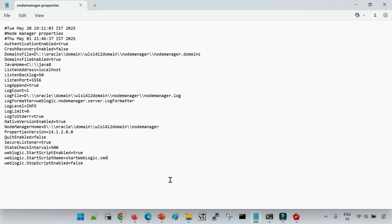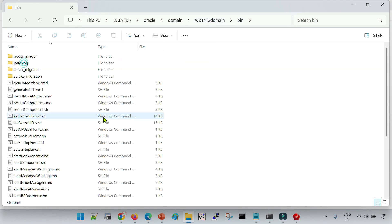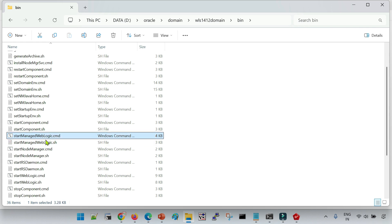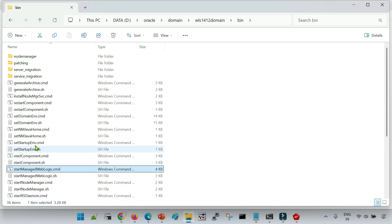When we start our managed servers from the admin console, it always uses the same script used to start the admin server — the only difference is the command is phrased differently. The standard script startManagedWebLogic.cmd or .sh is not going to be used. So if you change any JVM parameters or memory parameters in that file and you are starting your managed server from the admin console, it will not reflect. It is always recommended that when you use node manager to start your managed servers, you define the parameters in the setDomainEnv file.